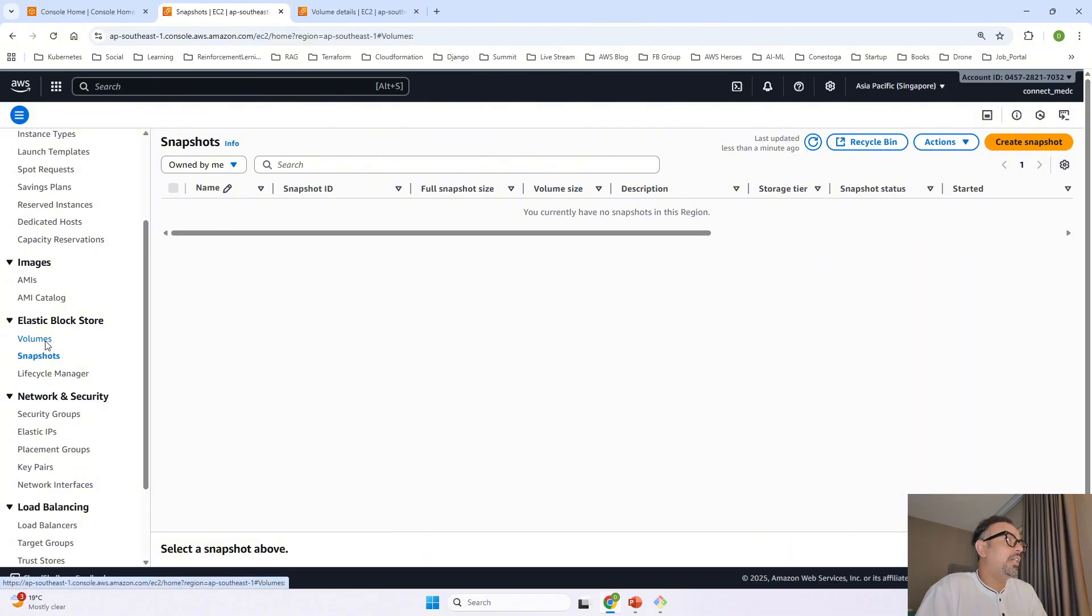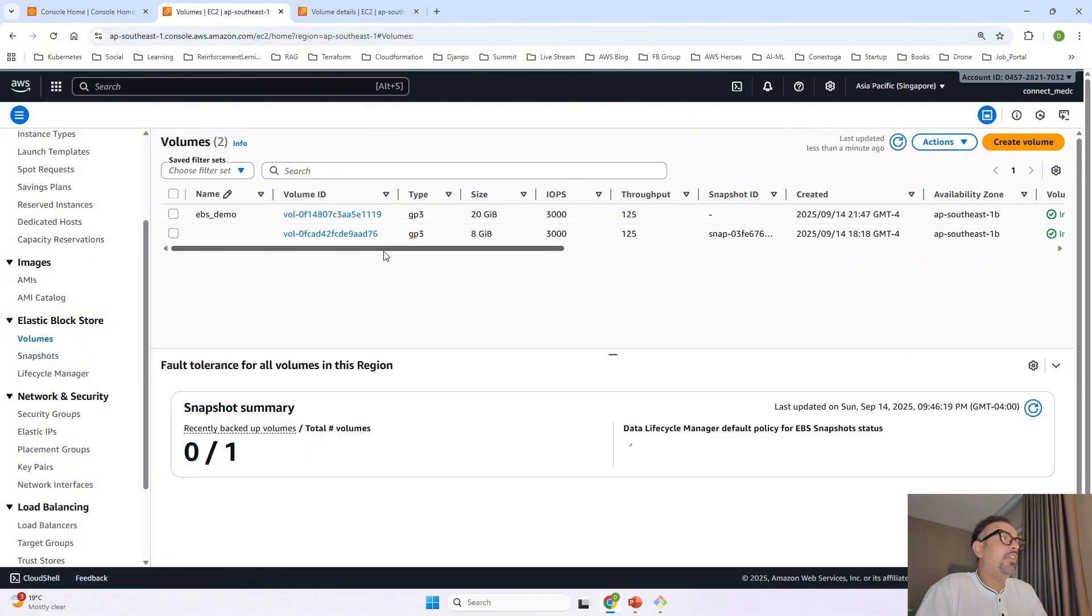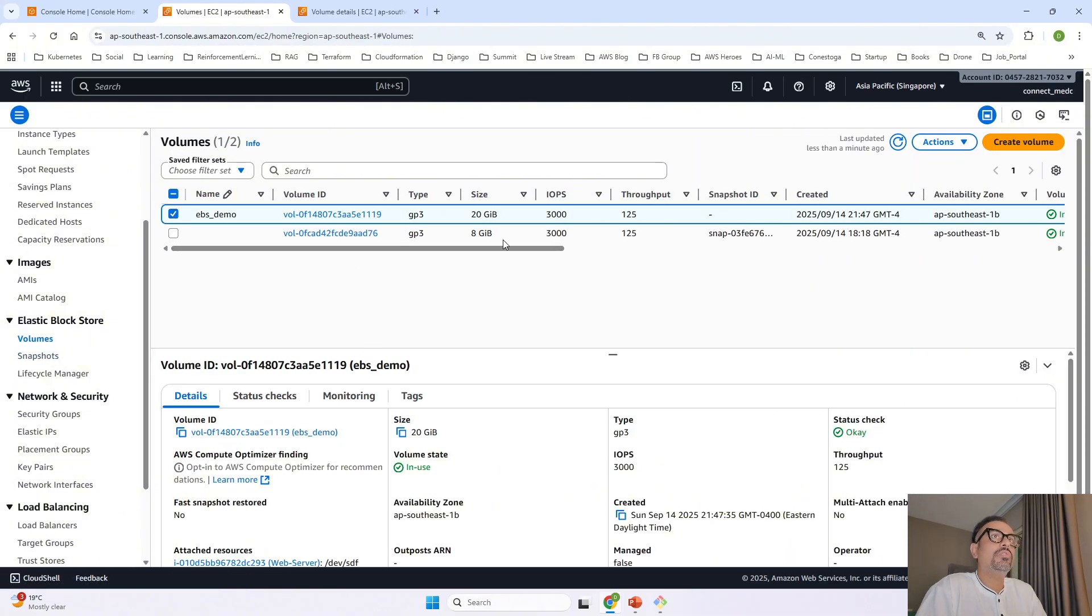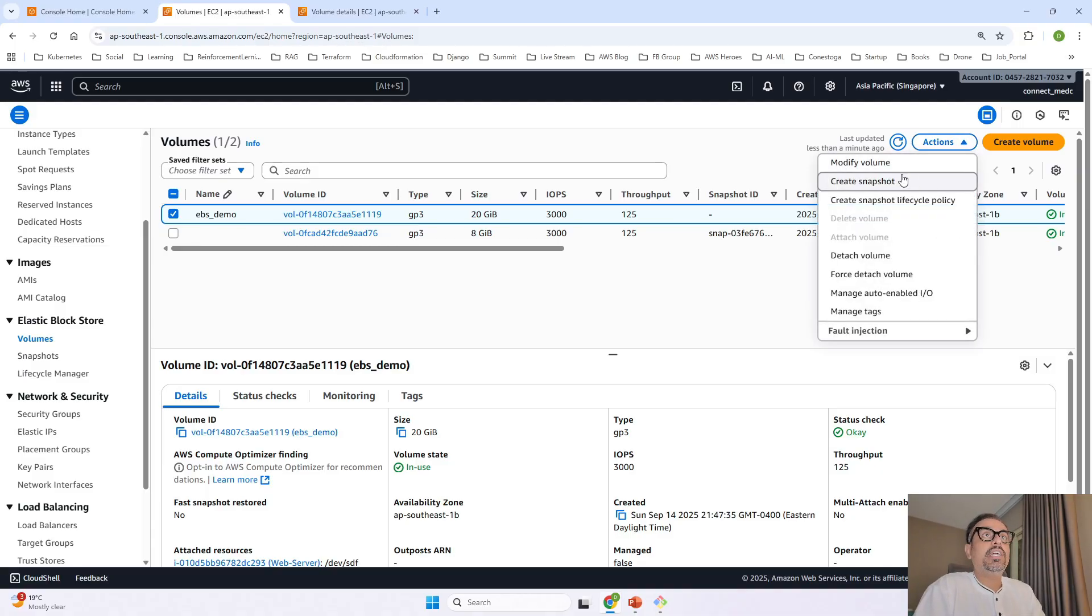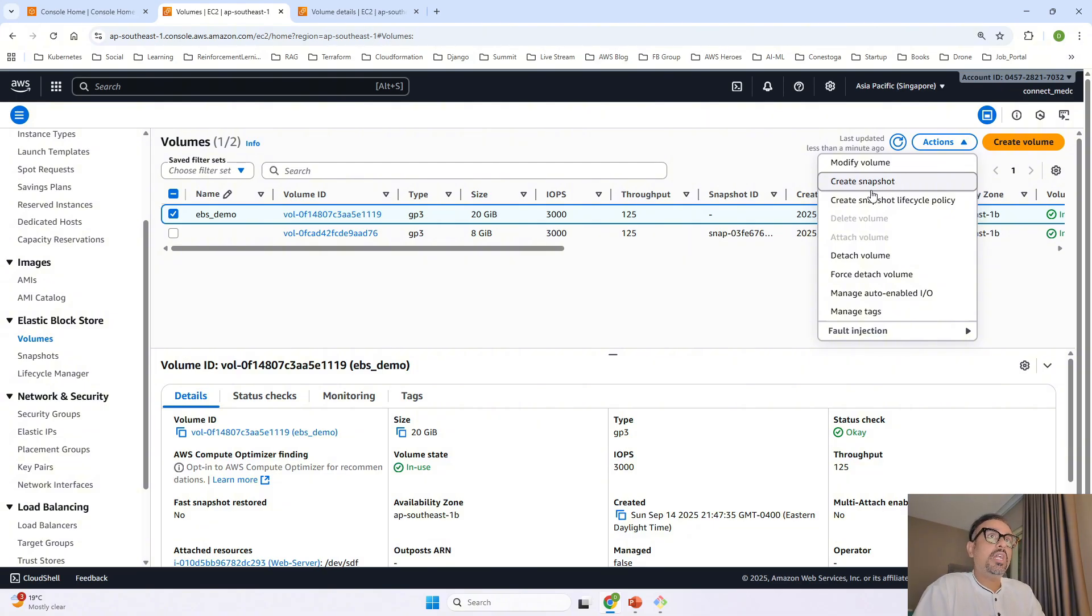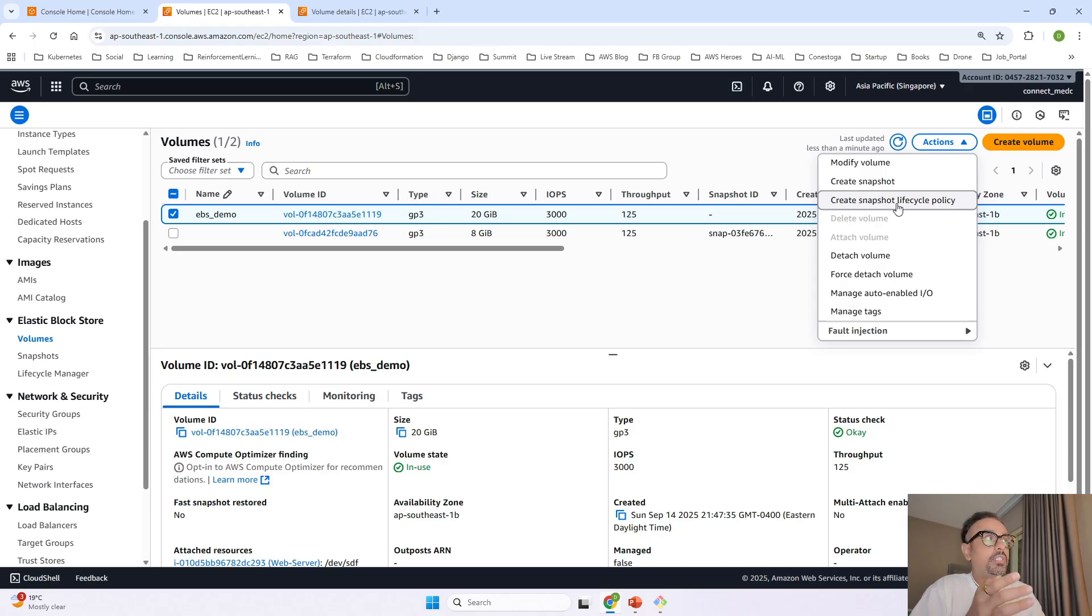and even for the existing volume that you have if you select on that and if you want you can also go ahead and create a snapshot for the same so you can create a simple snapshot as well as you can create a snapshot lifecycle policy for the snapshot that you want to create from the specific volume that is how you can do the snapshots and backup